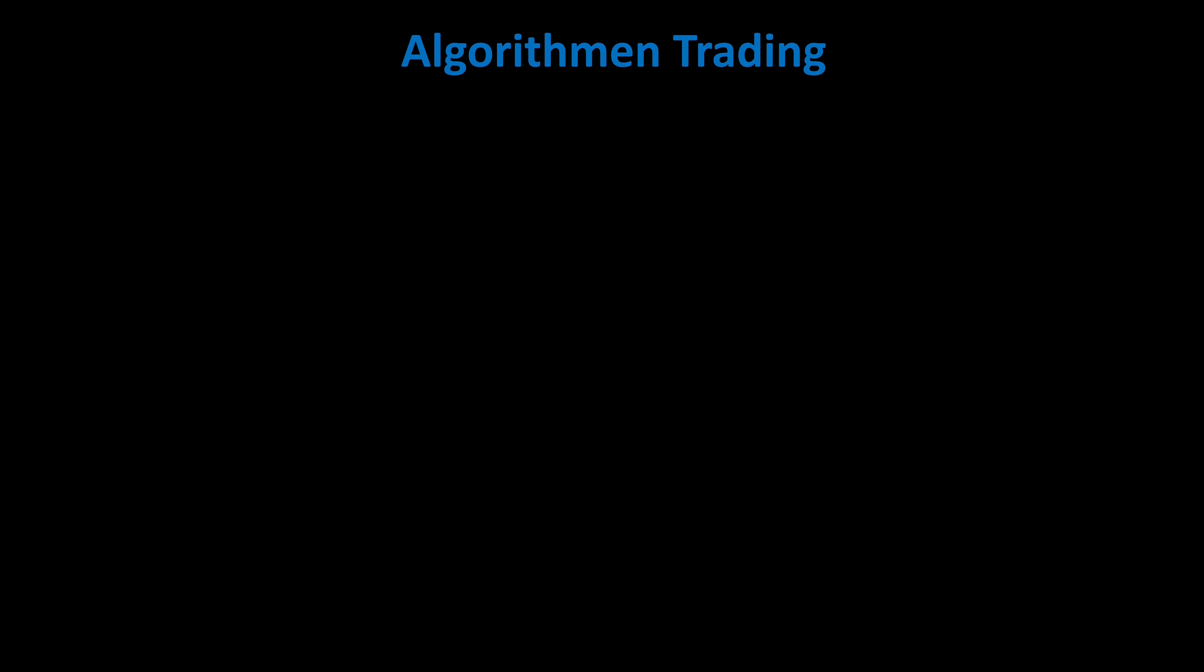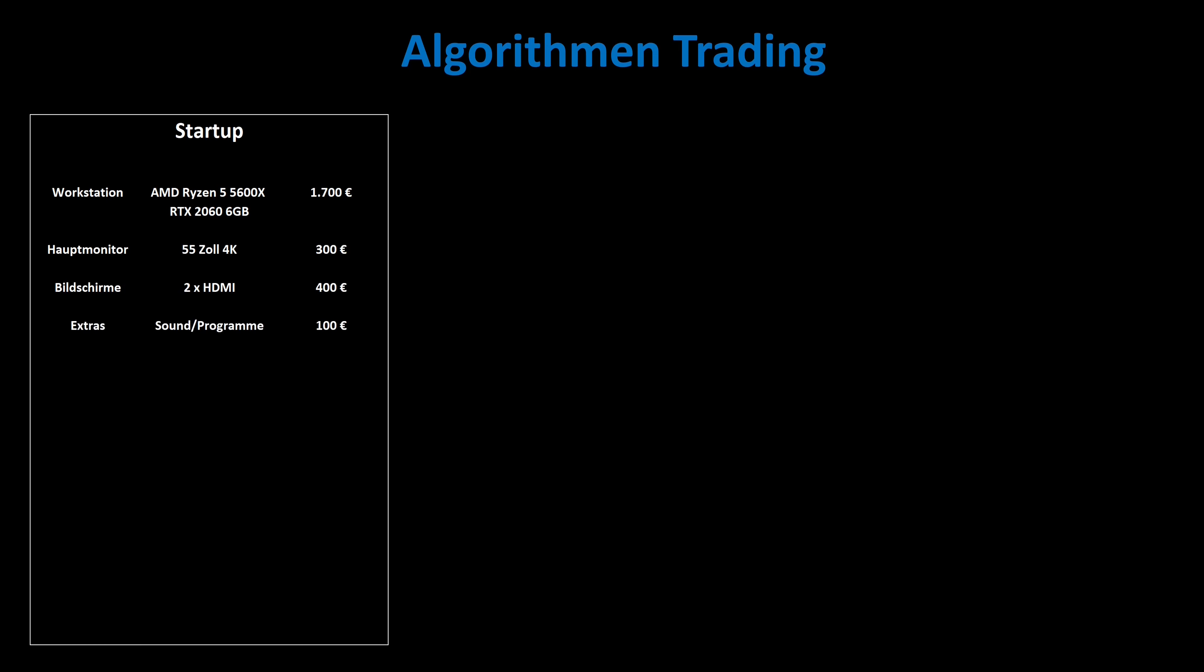Dealing with trading algorithms is inevitably associated with greater effort. I have outlined three different models so that everyone can calculate what costs they will incur. As a startup I would like to describe a trader who has less money at his disposal. We use a processor and a graphics card that meet the minimum requirements, the price refers to a new workstation. The 55-inch 4K monitor is bought secondhand, as are the two HDMI screens, which are often already there. In addition, there are a few extra programs and the sound configuration, so that the hardware equipment costs at least 2,500 euros. The deposit on the Forex account should be at least 2,000 euros, while the future account should be 500 euros, as only the data feed is obtained from it. That is a minimum requirement of 5,000 euros. The monthly costs for software and data feed are around 50 euros.